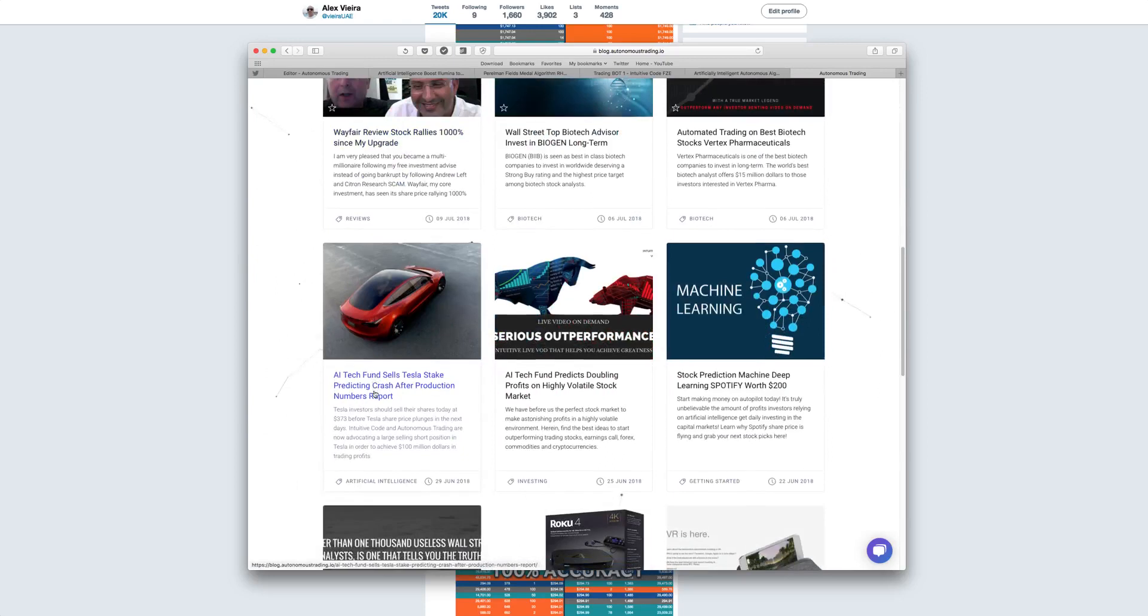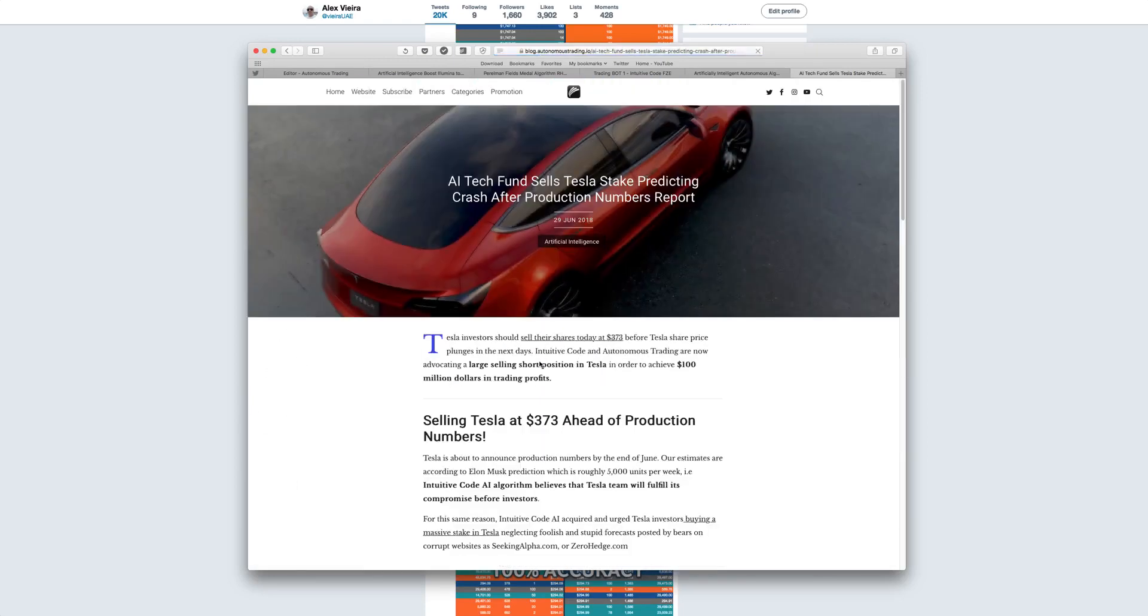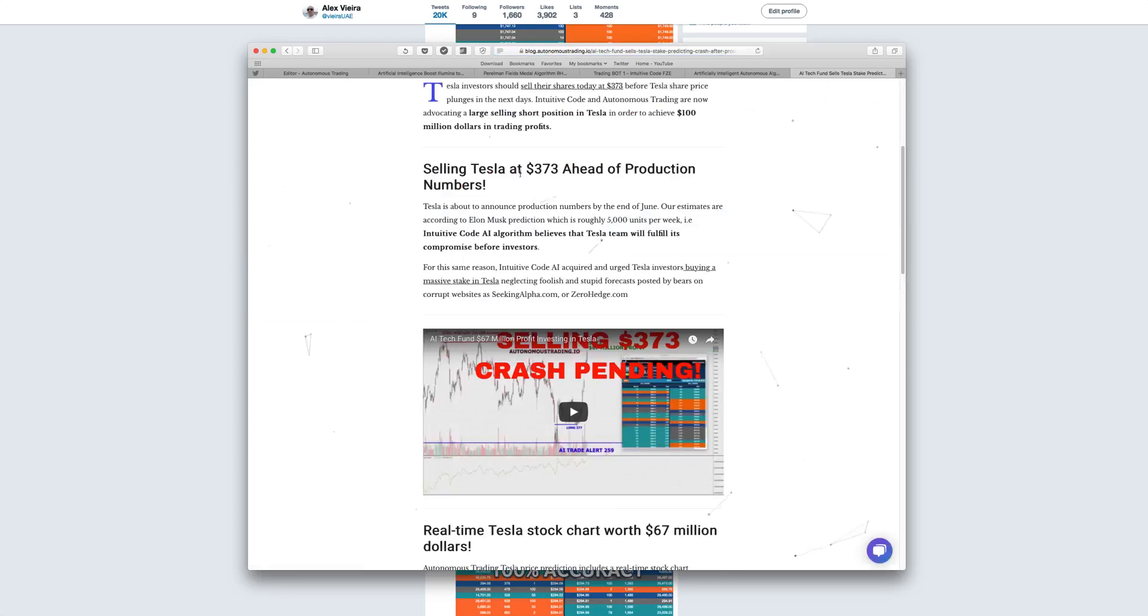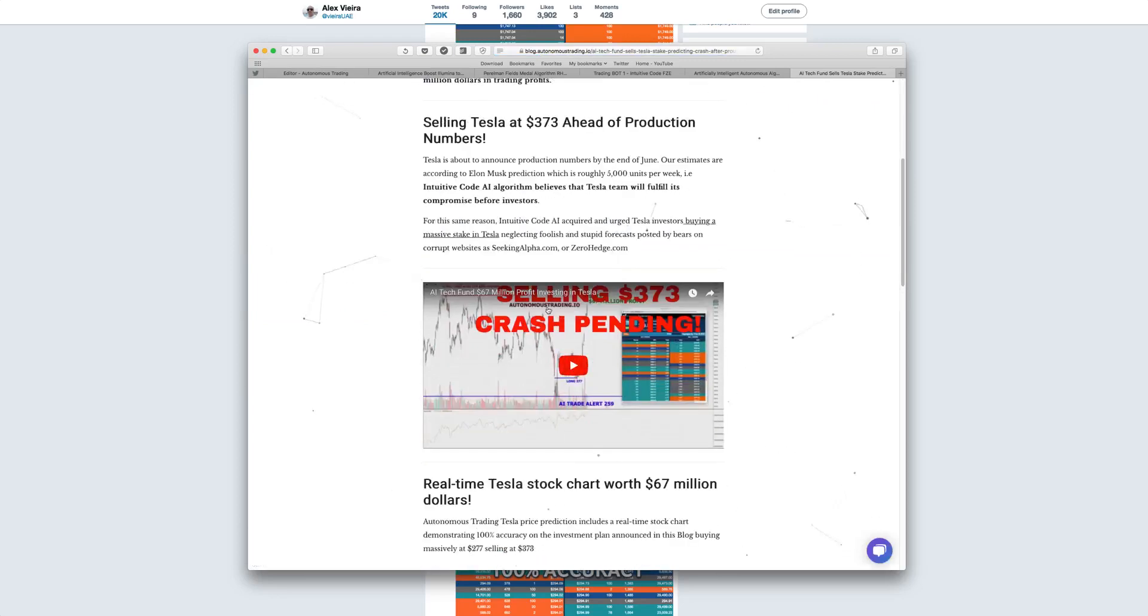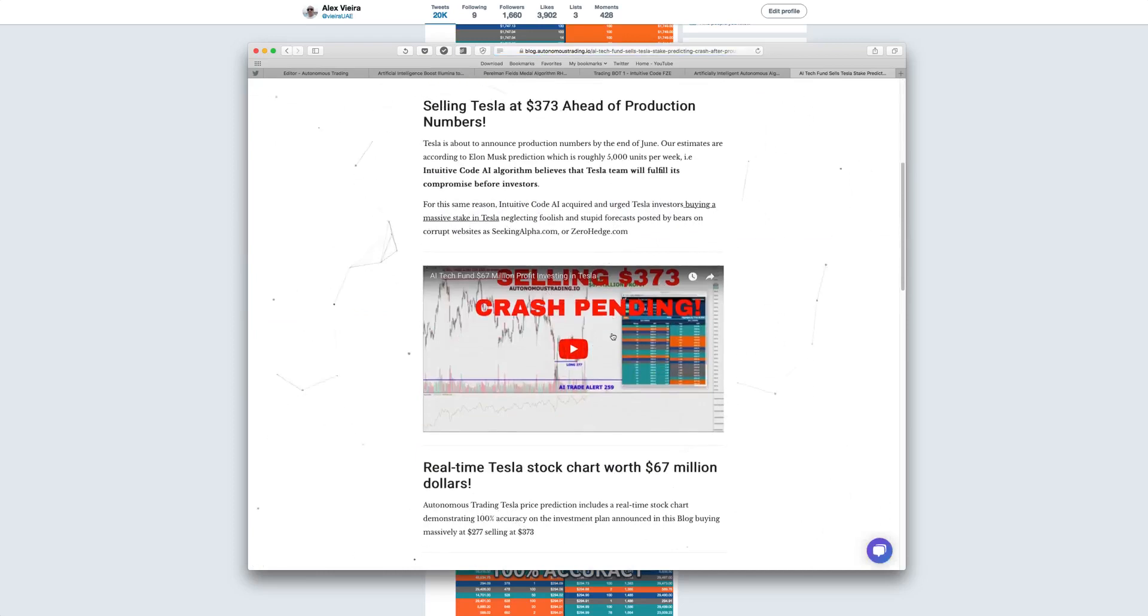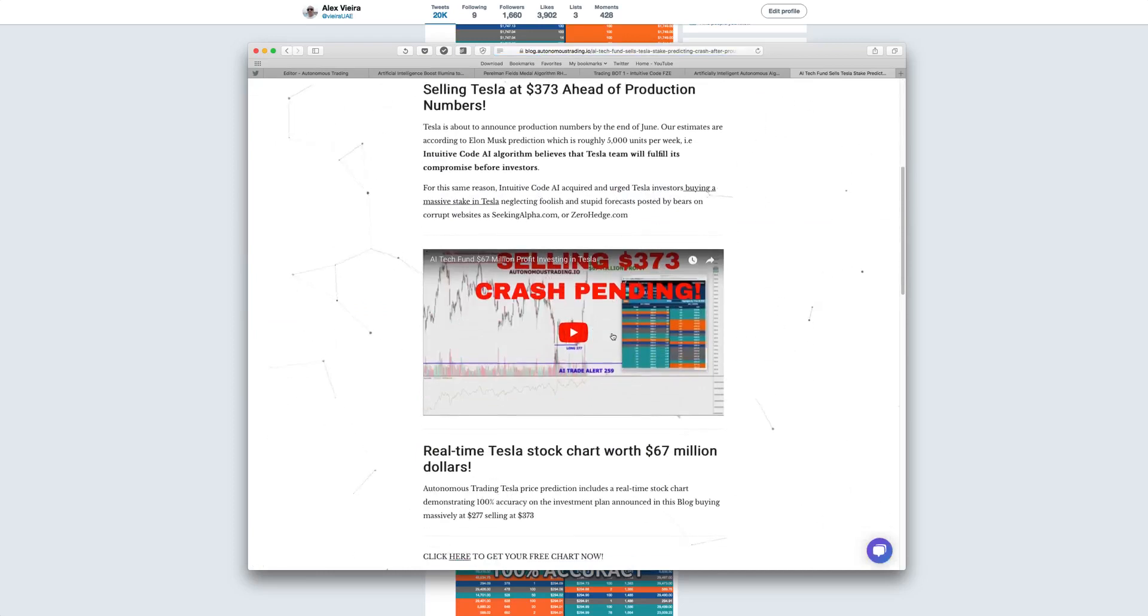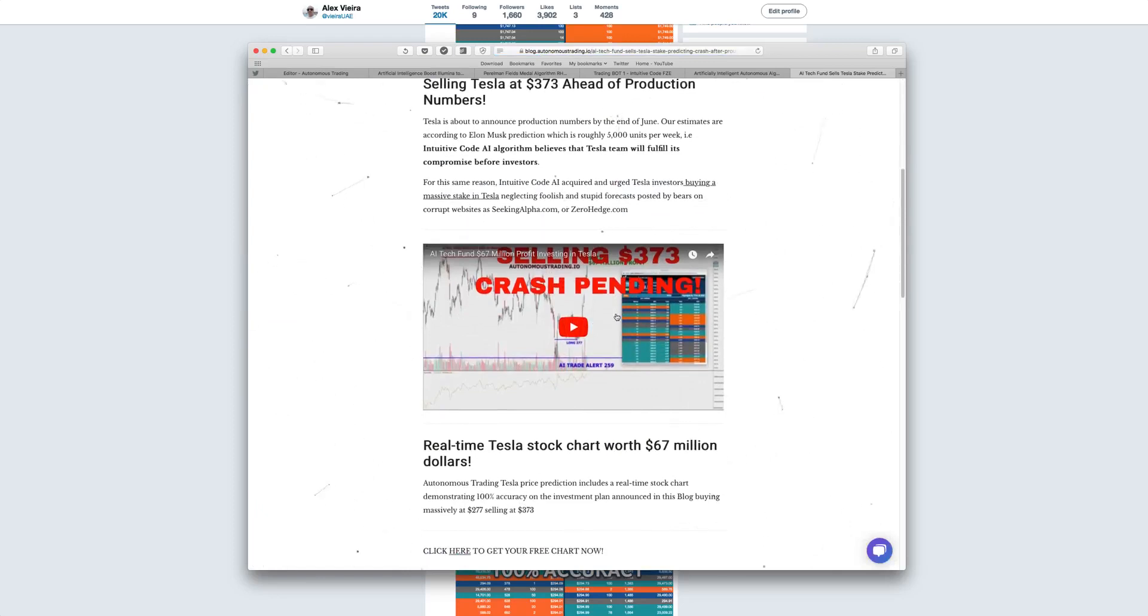So I'm going to click here on this article selling Tesla at $373 and you have here selling $373 in real time, crash pending. So very simple, my friends, you just have to follow the instructions selling Tesla, reversing to the short side.